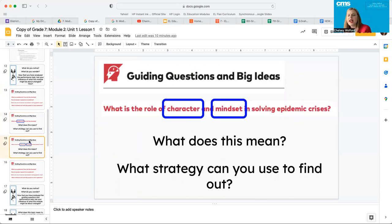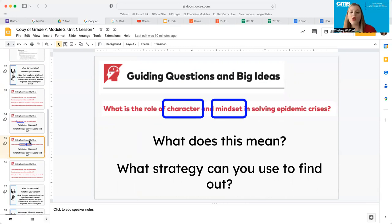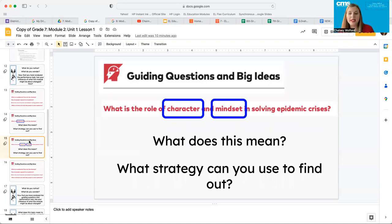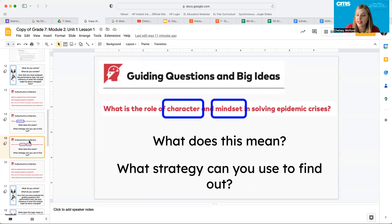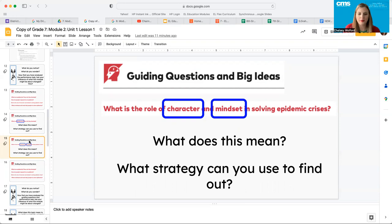Another guiding question that we're going to keep in mind as we're working through this module: What is the role of character and mindset in solving epidemic crises? That's a big question. What does this mean and what strategy can you use to figure it out? What is the role of character and mindset in solving these huge epidemics? Go ahead and pause the video and have some discussion about these now.